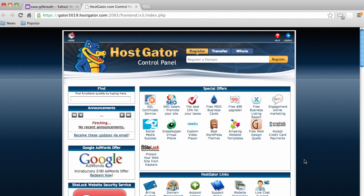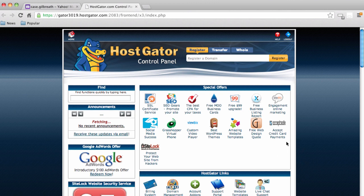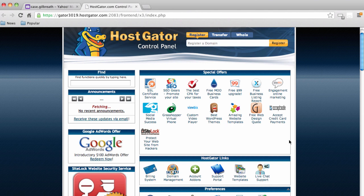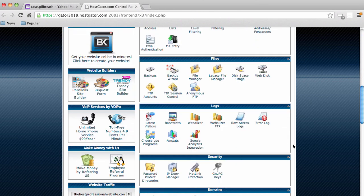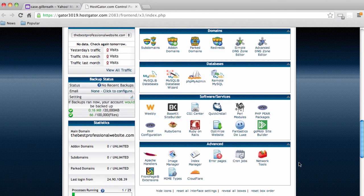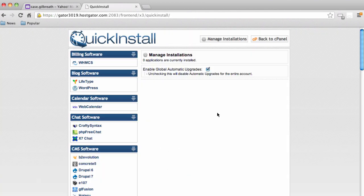Once logged into your control panel, you can do a lot of things to your website. What we need to do right away is install WordPress. If we scroll down, we'll come to Software Services and click on Quick Install. In the left menu, we'll see WordPress — let's click on WordPress and click Continue.